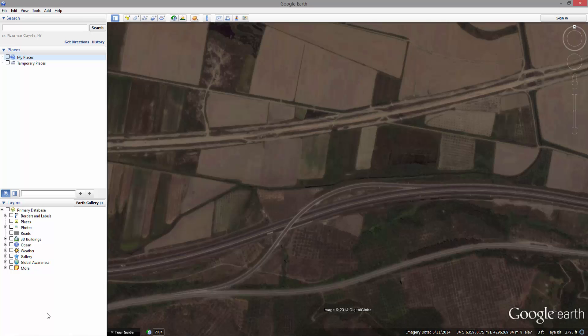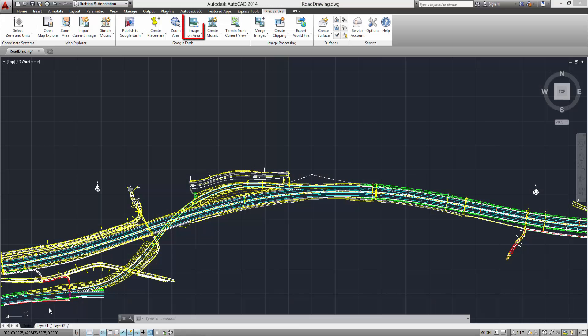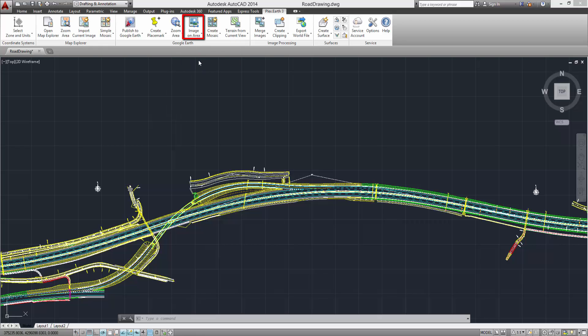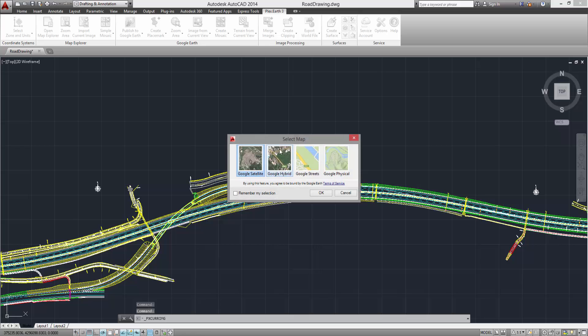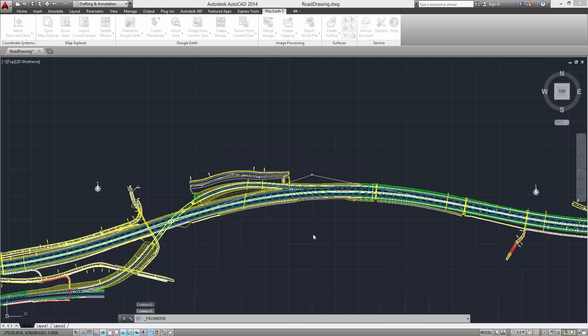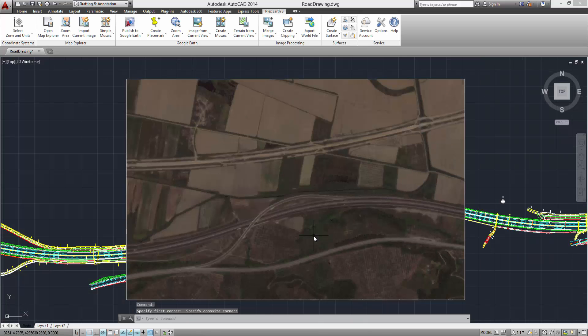Then, simply go back to your AutoCAD project and click on the Image from Current View button. Select the map type you wish to utilize and your selected imagery will now be imported into your AutoCAD project, geo-referenced at its exact location.